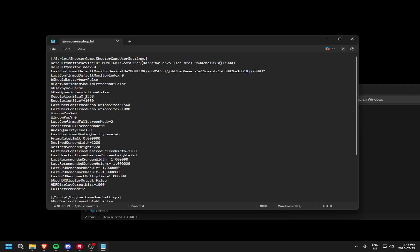Make sure this is your right resolution. Control S. Exit this. And make sure you change both of these, resolution size and then last user confirmed resolution size.